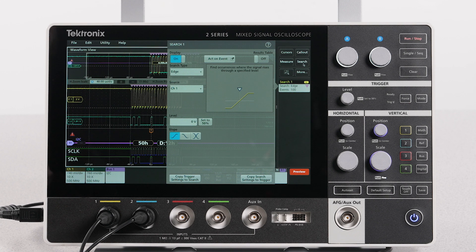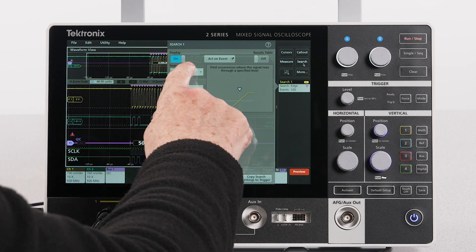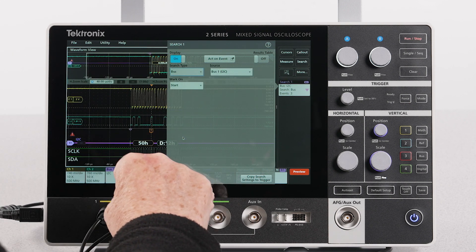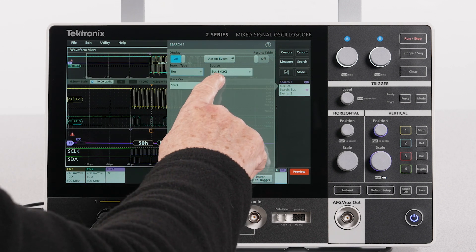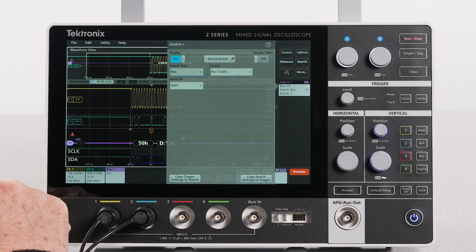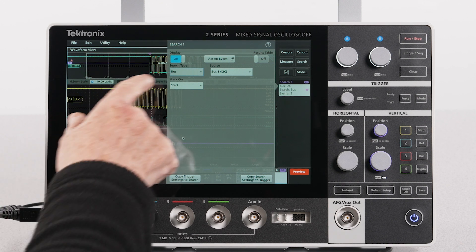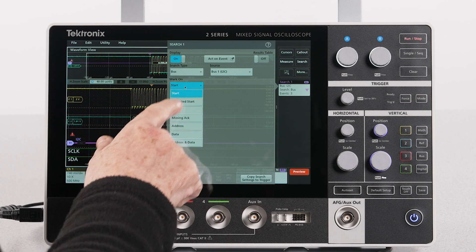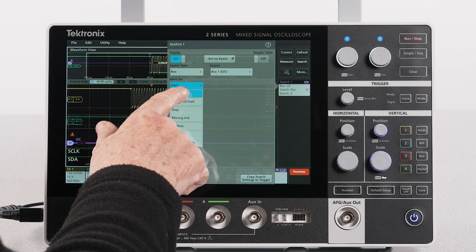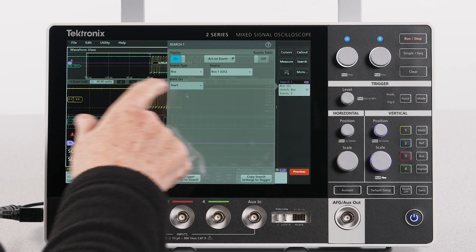Ensure the search type is bus and source is set to bus 1. For mark on, I can select start, address, or any other event in the list. Let's stick with start.